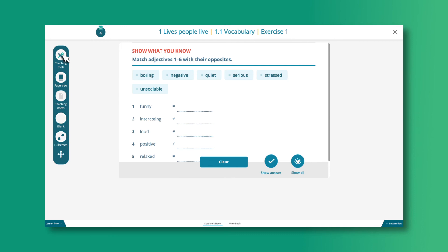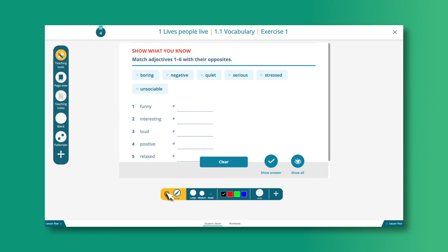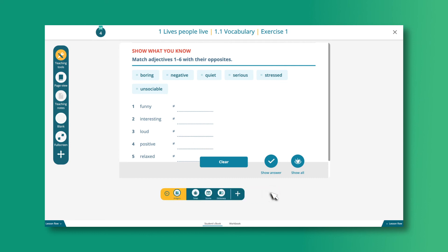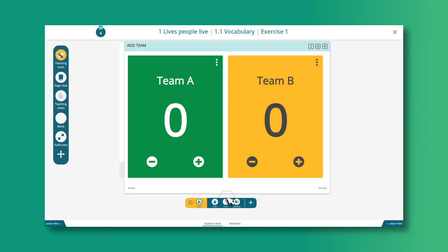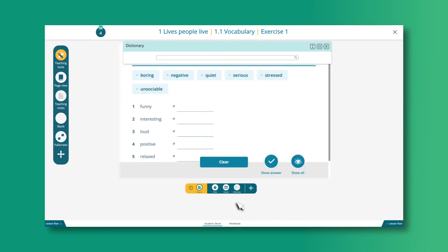Teaching tools can be accessed from the menu on the left. They include Draw, Highlight, and Erase. Under Widgets, you can also find a Timer, Scores, and a Dictionary.